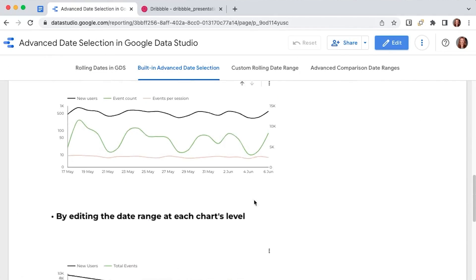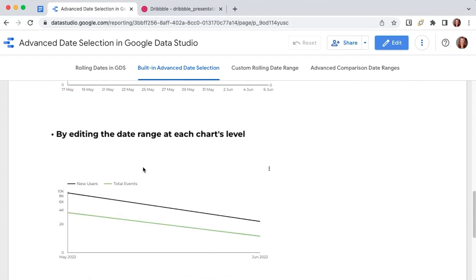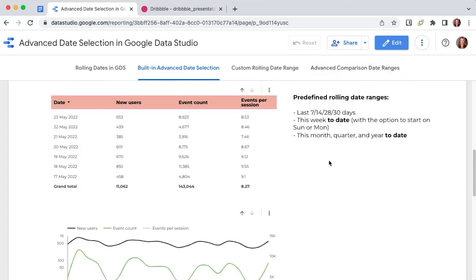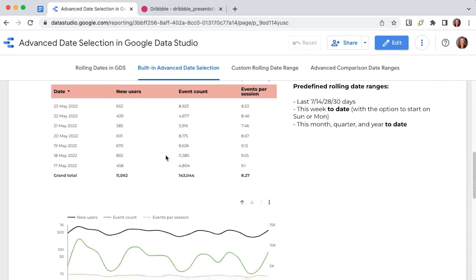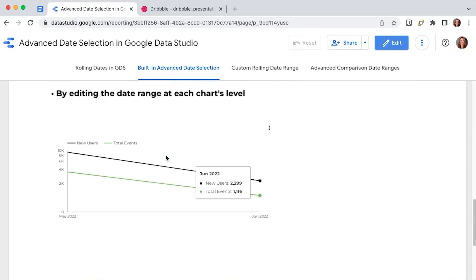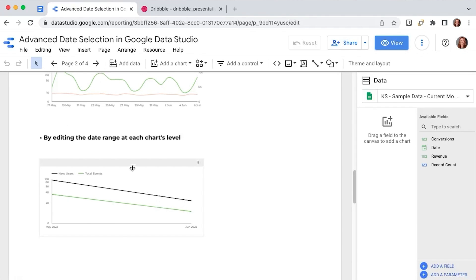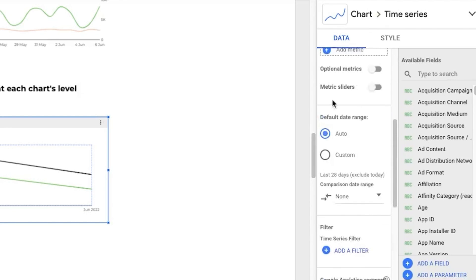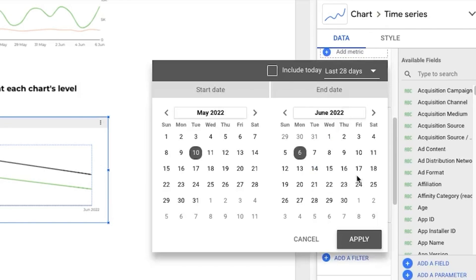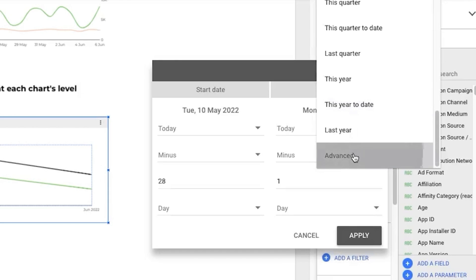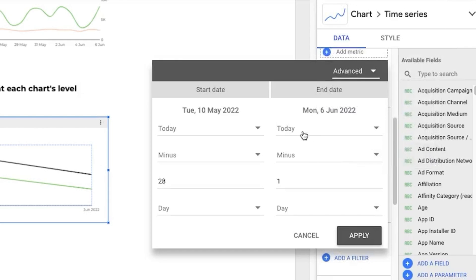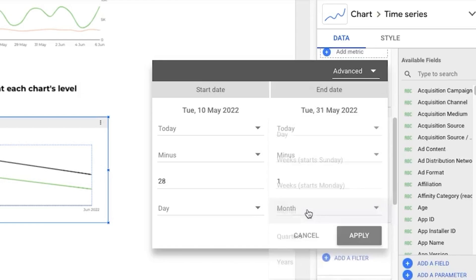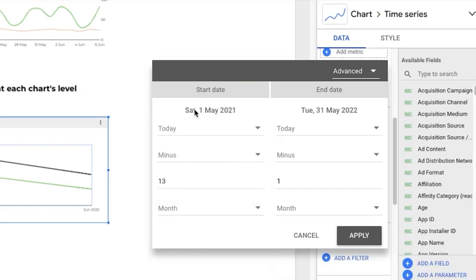Editing the date range at each chart's level is exactly the same process, just that you're not using a control. But let's say you want to look at monthly rolling data for this year minus the current month on the same page with the other daily rolling data. So we had this daily example and on the same page, you want to have this year minus the current month. So we go back into edit mode. And we select our chart. And we scroll to the default date range. And we click custom. And then if I want a fully dynamic solution, I will say today minus one month. So I don't want to take in consideration this month because this month is incomplete. And then today minus 13 months. And I will see the results from May 2021 to May 2022. And I can apply.